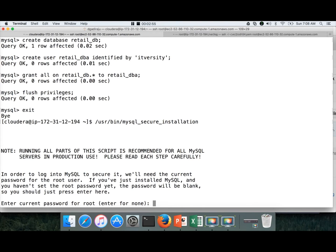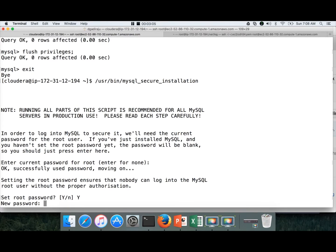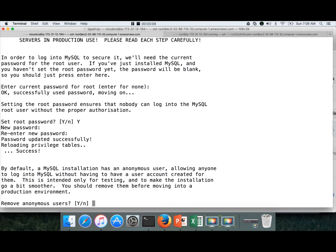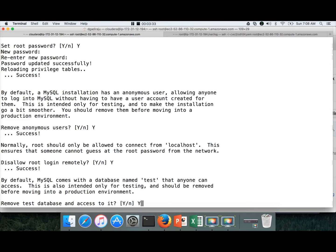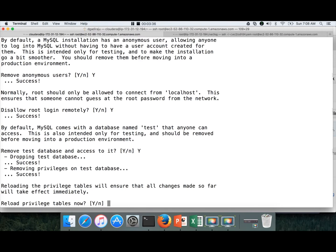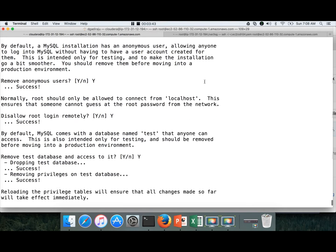Hit enter. As of now, root does not have any password, so enter for none. Set root password — yes, I want to set root password. ITVersity is the root password here. Once the password is set, remove anonymous users — yes. Disallow root login remotely, which means from servers outside this one, no one can login as root — and I want to set that to yes. Remove test database and access to it — yes, I don't want the test database. Reload privilege tables now — yes. So now we have completed the secure installation.